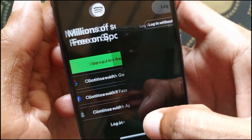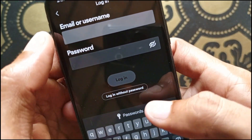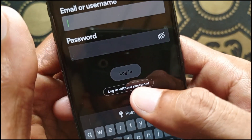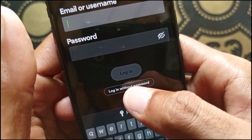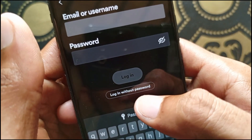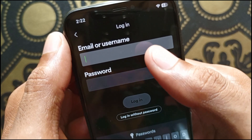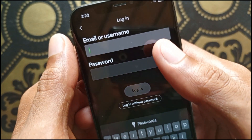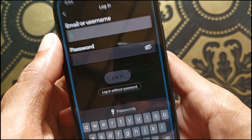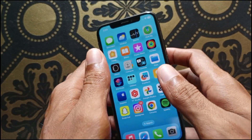After opening the app, click on Login and enter your phone number. If you are still facing this issue, after putting in your phone number, click on 'Login without password.' The Spotify team will verify your phone number, and after verifying, your Spotify account will be activated.